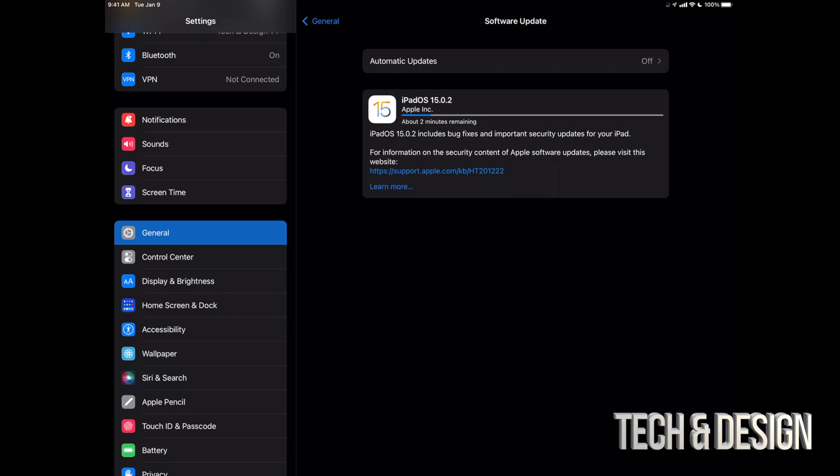Anyways, some of you may have noticed that you don't see the download option. You may only see Install. That's okay. Depending on your settings, it may have downloaded the update already, and all you do is have to install it.